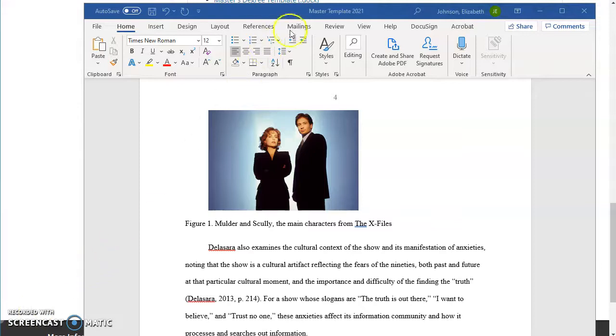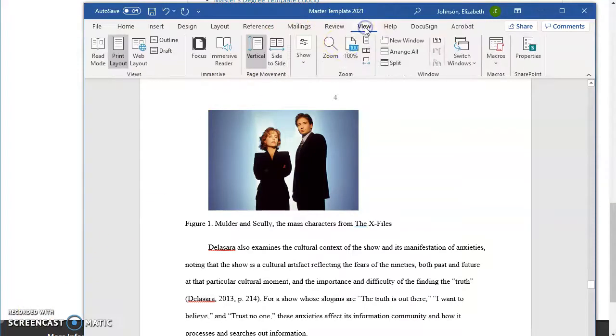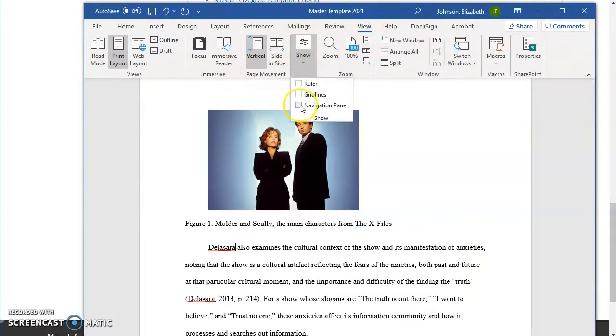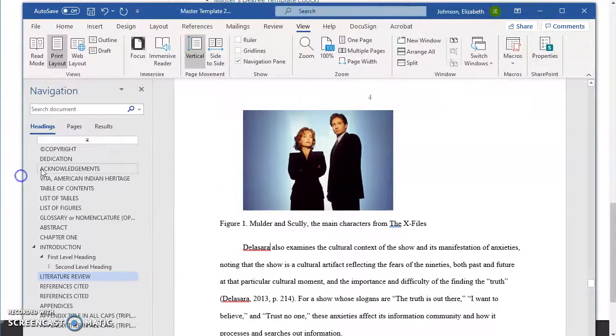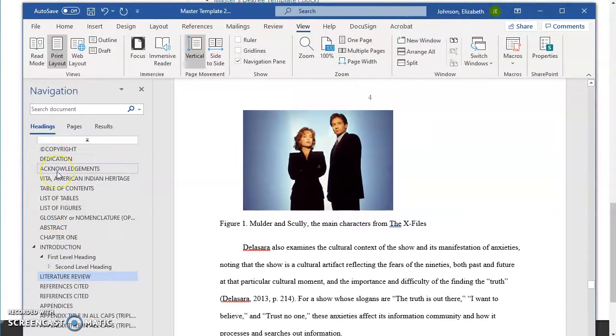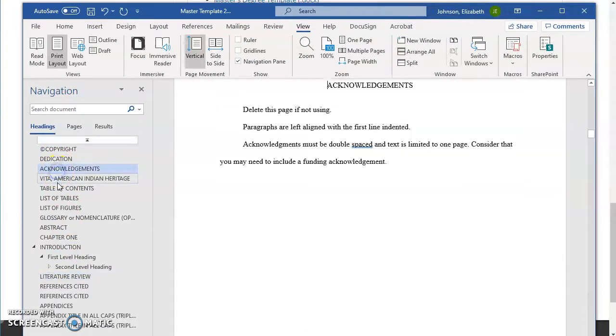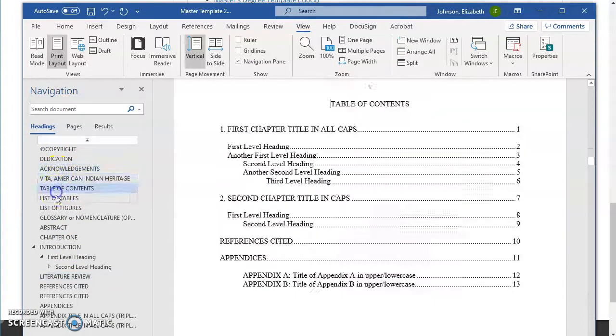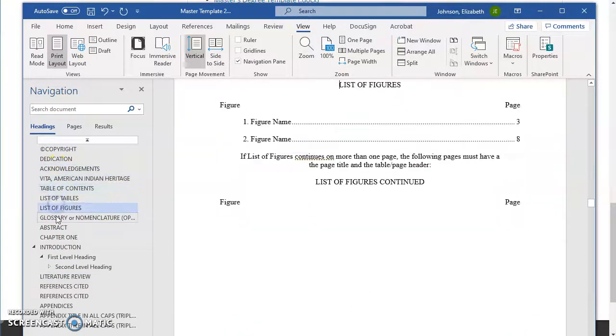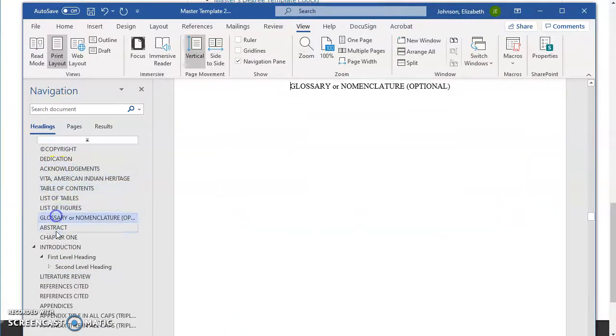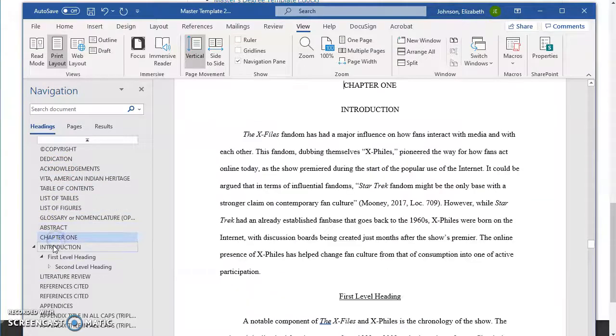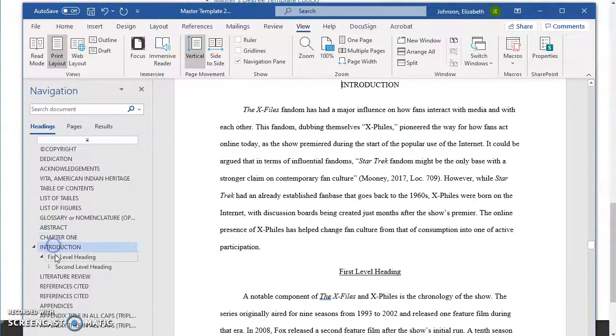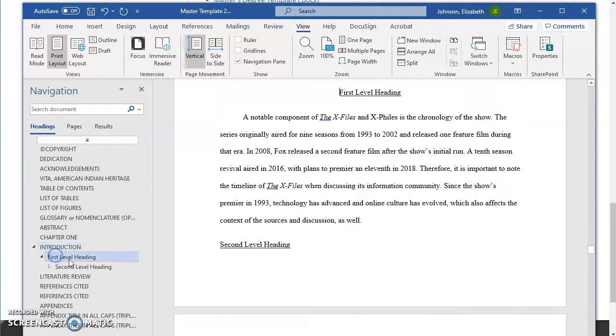If you turn on the navigation pane in Word, which is under view and show on my version, you can see what these bookmarks are. You can see here and you can even click on them and it will jump to that spot with the heading that you've set. And that is a little bit nicer when you're working on your draft too.